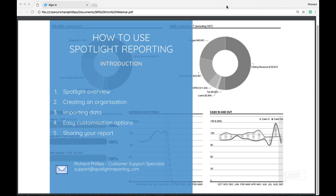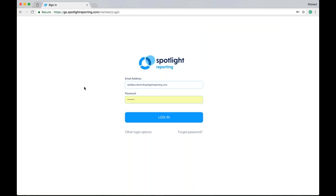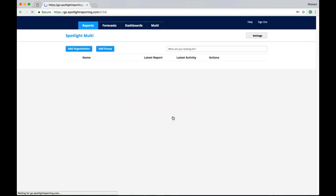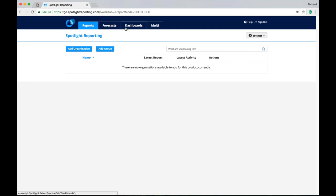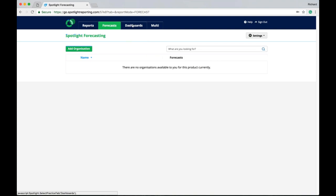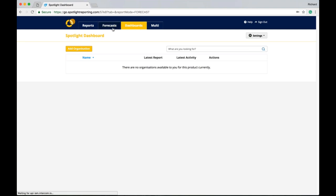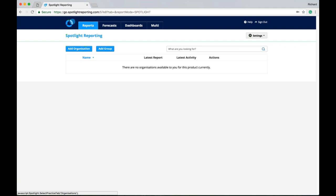So let's jump straight into Spotlight here. This is our main login page here. Once we log in, we're in Spotlight. Now there are a few things to point out here, particularly around the top banner. So we have our individual products listed here. As you'll notice as I click through them here, the background color and logo colors do change. So this is just to let me know which product you are working in.